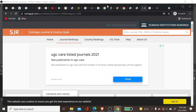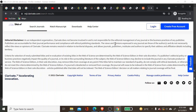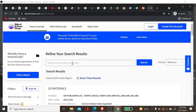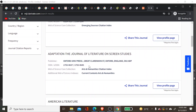For Web of Science journals, the site is mjlclarivate.com. You can log in to see the full list, or search directly — for example, searching 'literature' will show all related journals. Web of Science has four major categories: Science Citation Index (SCI) for science journals, Social Science Citation Index (SSCI) for social sciences, Arts and Humanities Citation Index (AHCI) for arts and humanities, and a fourth category.